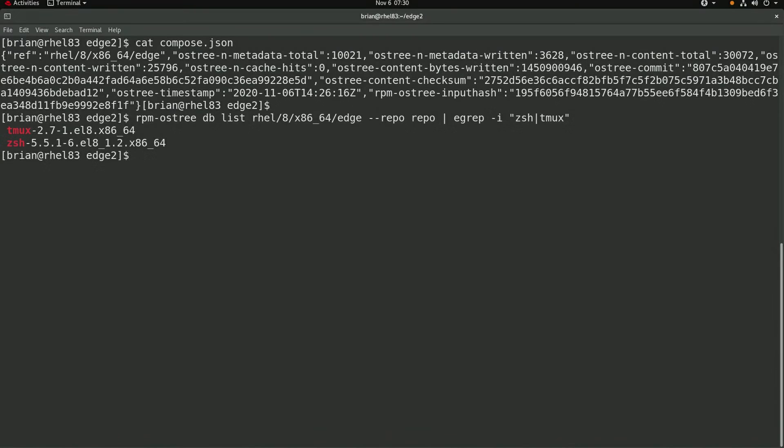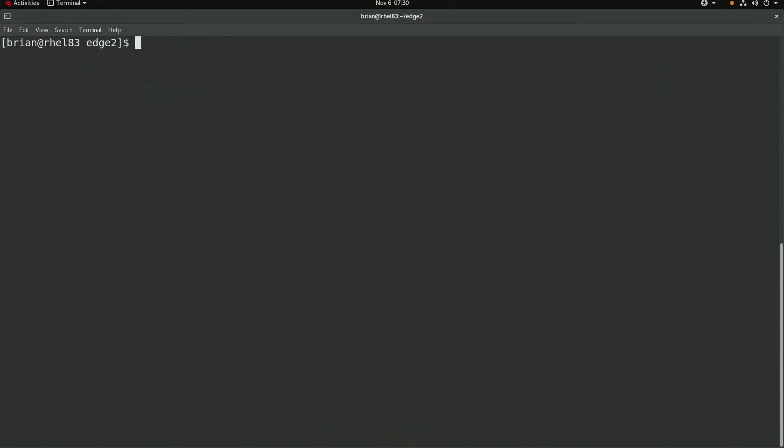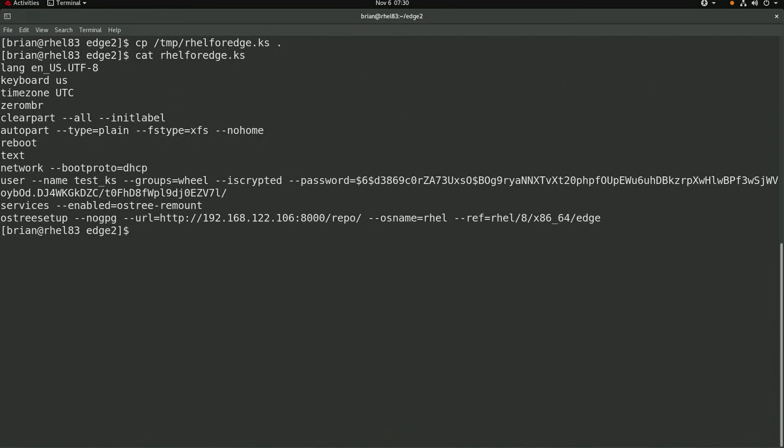Just like in the first video, I'll be adding a kickstart file into our container that will be served over http. This is the same kickstart file that was used and explained in the first video. Note that this kickstart file will not be used when we update our existing RHEL for Edge system, however it would be used if I were to build a new RHEL for Edge system using this image.